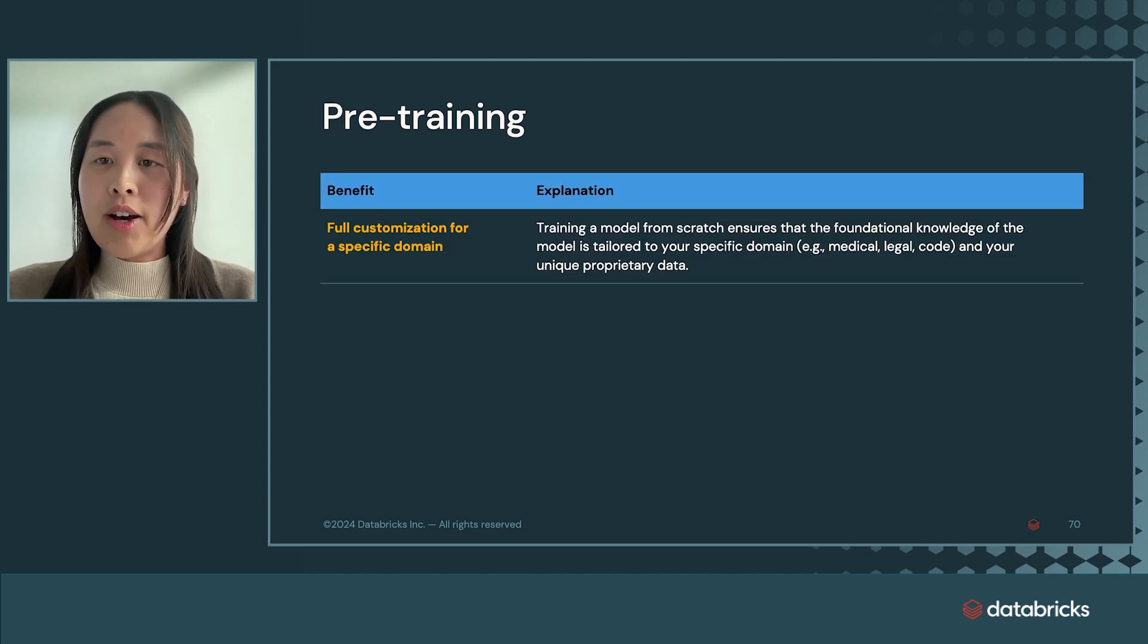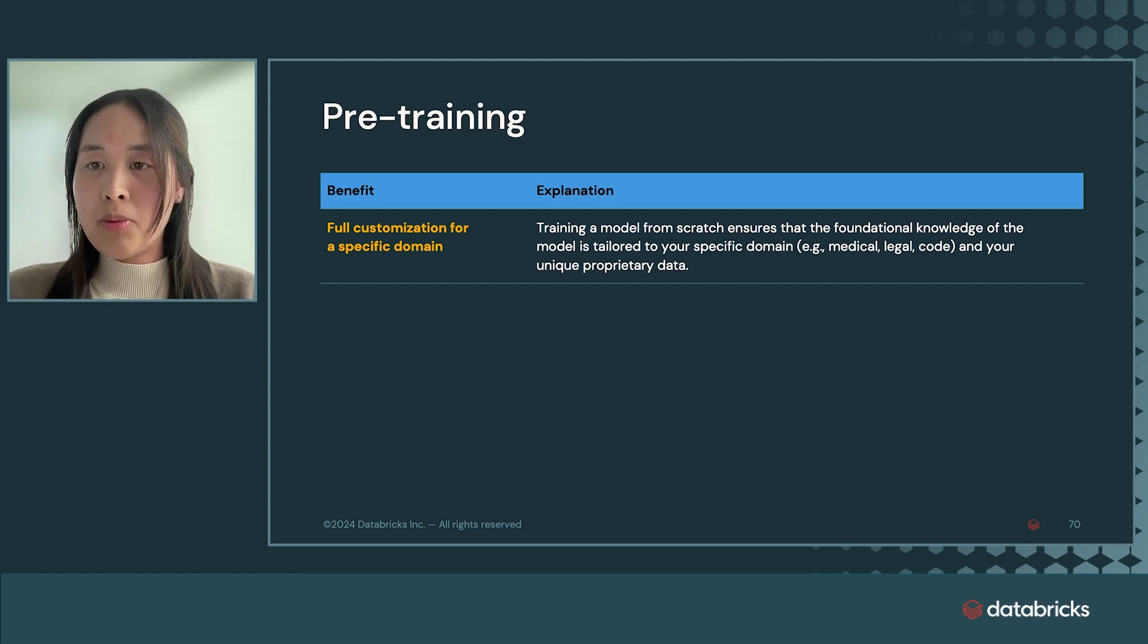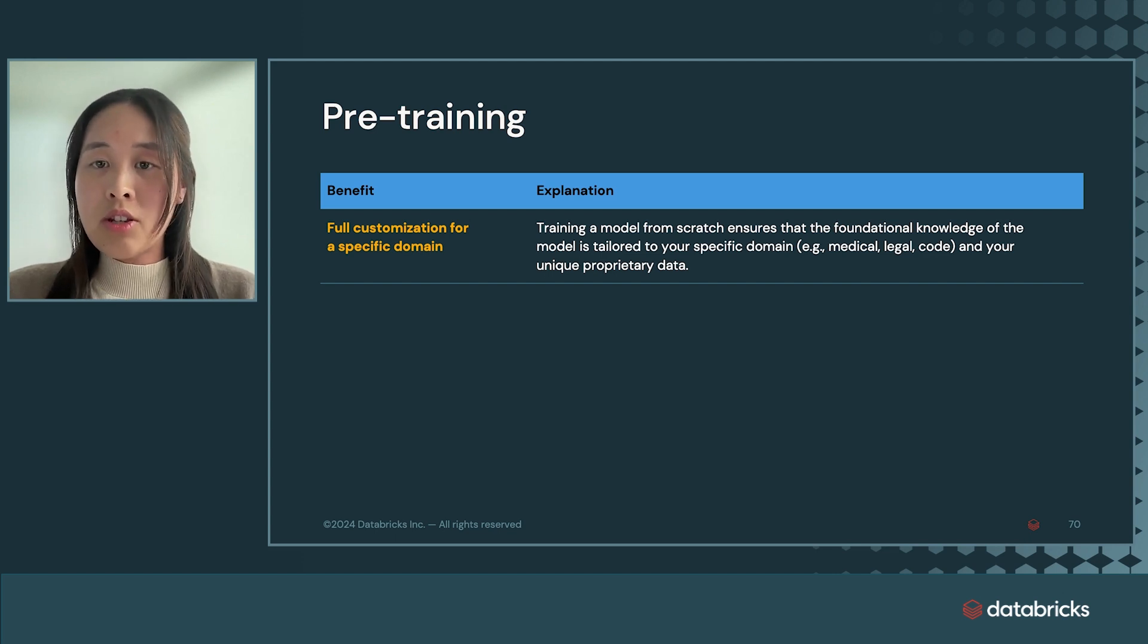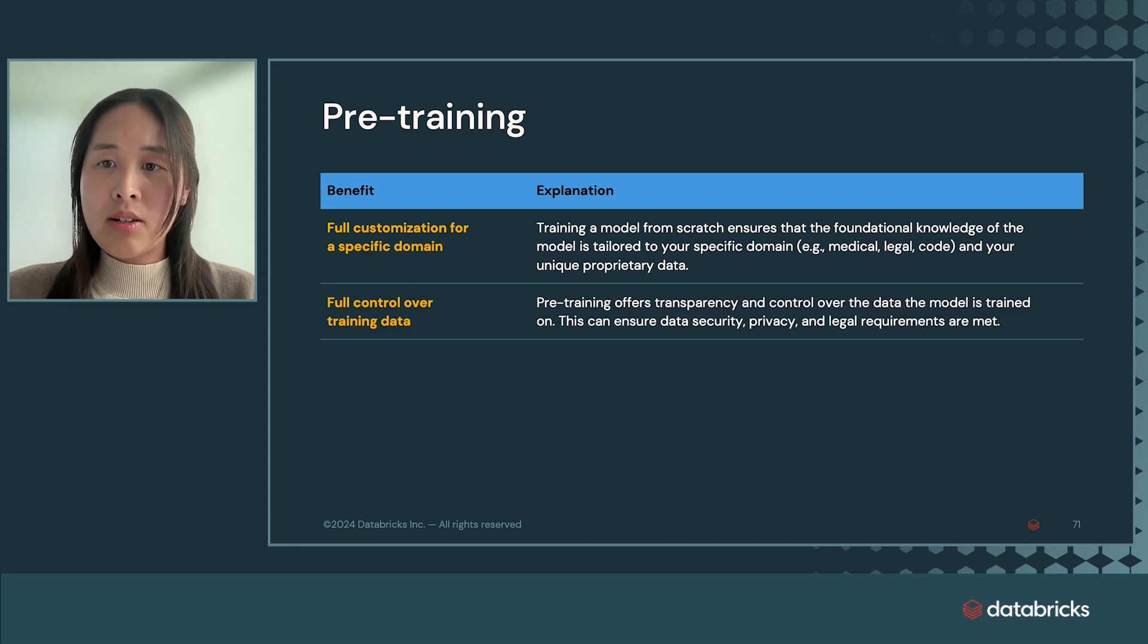Pre-training provides full control over what data mixes you would like to include or exclude from your model, which can ensure that data security, privacy, and legal requirements are met.